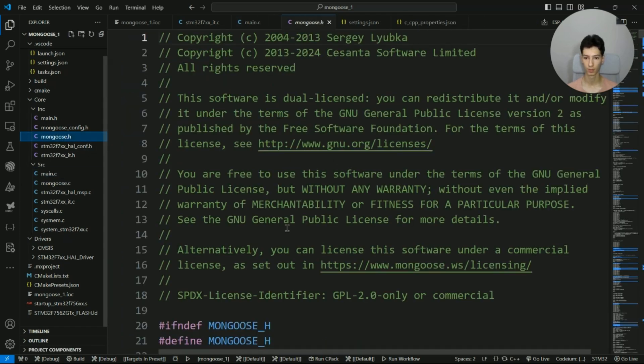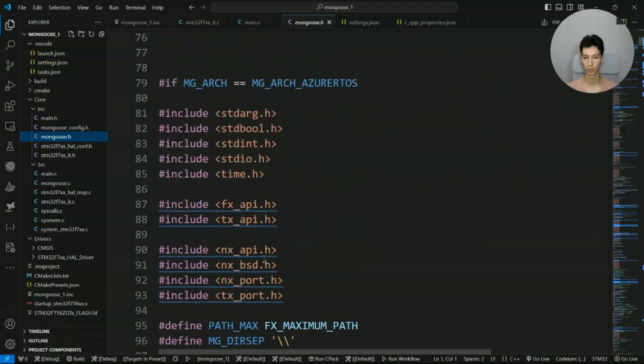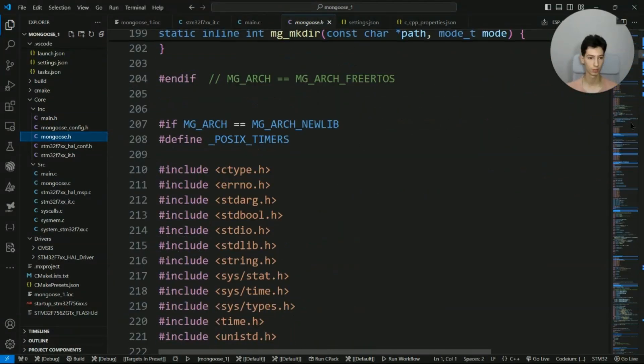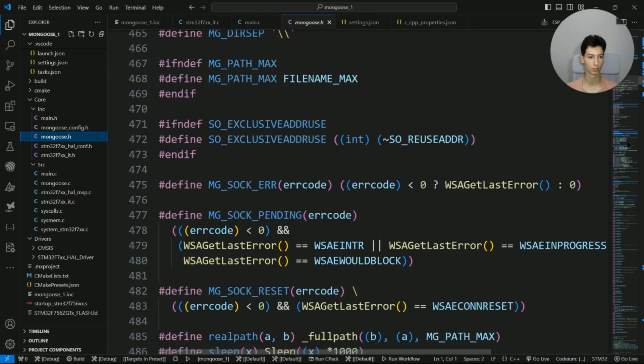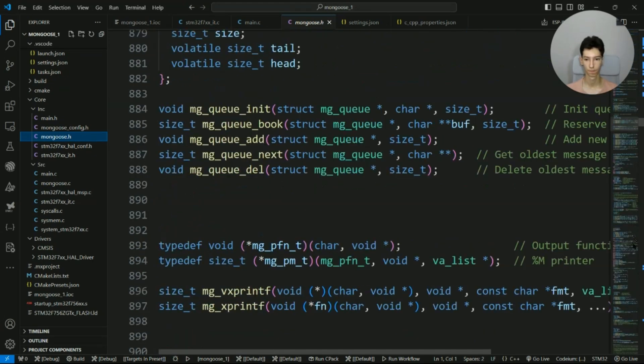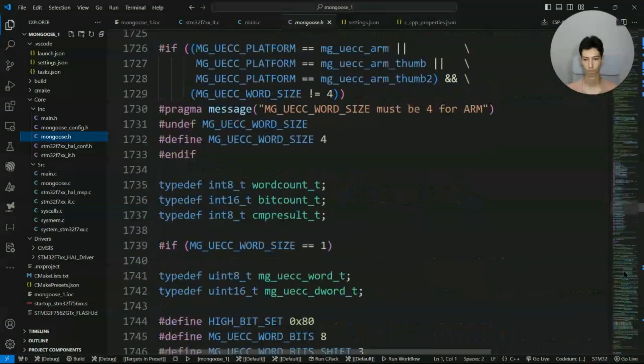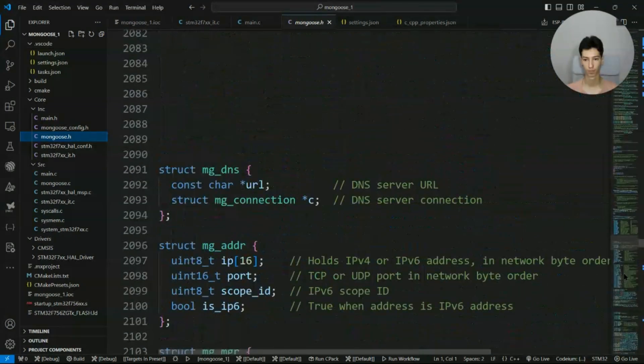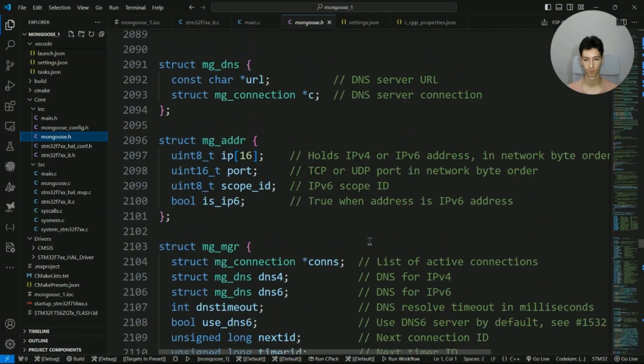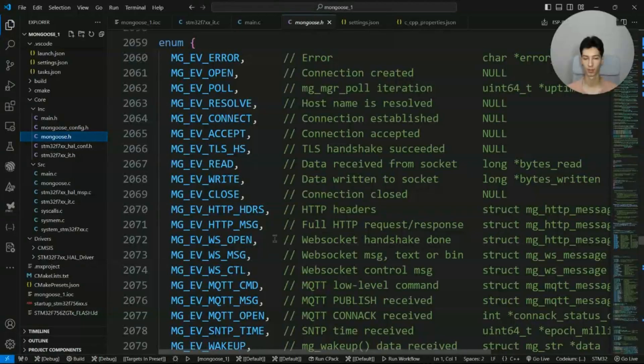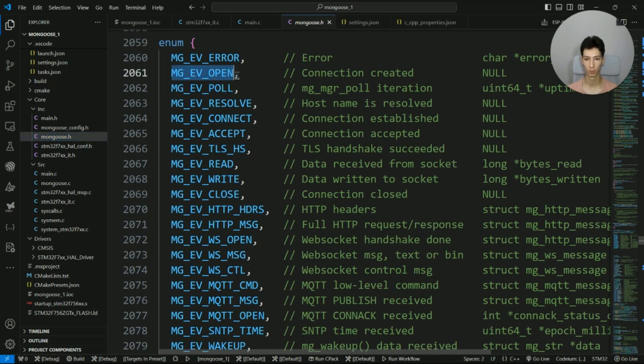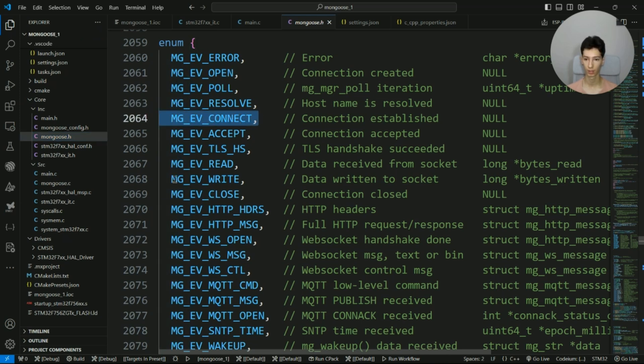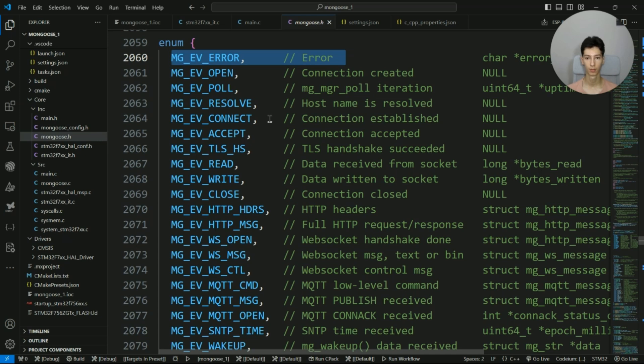Let me show you the events that are available in this library. So if I go to line number... okay, these are the events. Since we're using a TCP server, we will only need the mg_event_open, mg_event_connect, and mg_event_read.